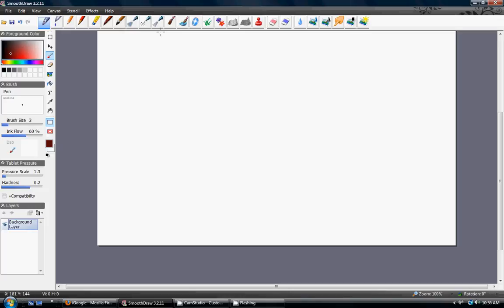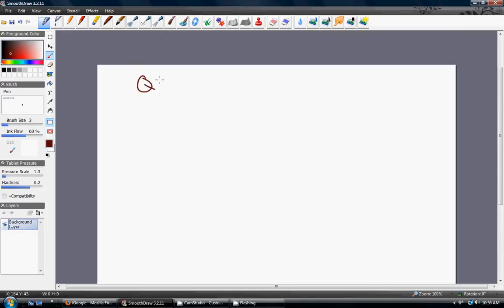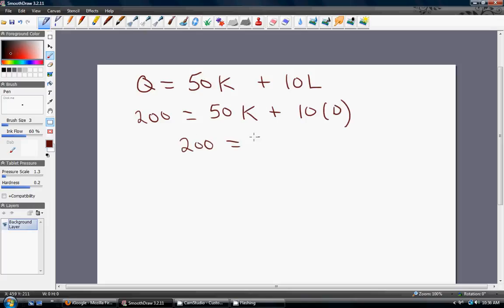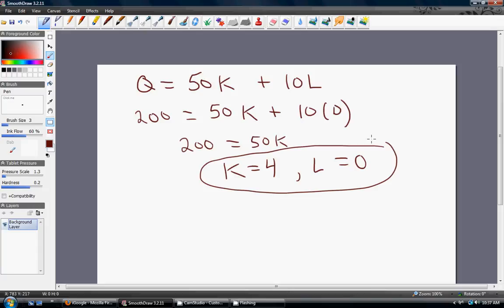To find exactly how many units of capital to hire, we set Q equal to 200, zero out labor since we're not using any, and solve: 200 = 50K, so K equals 4. The optimal input mix is K = 4 and L = 0. Using 4 units of capital produces 200 units of output at the lowest possible cost.